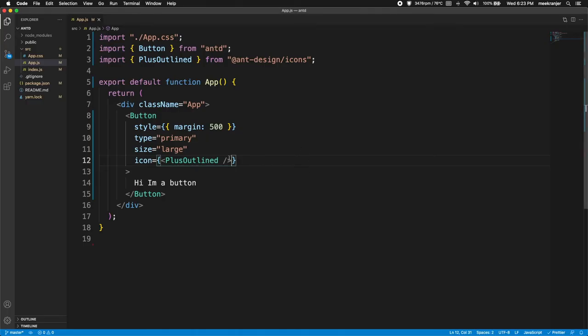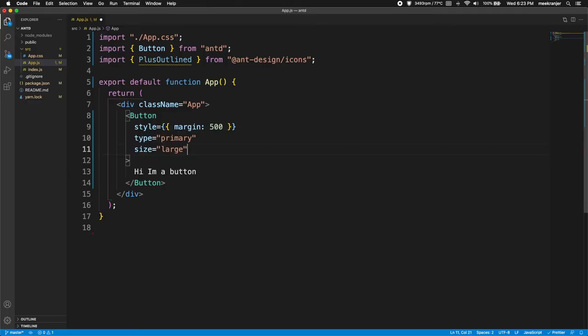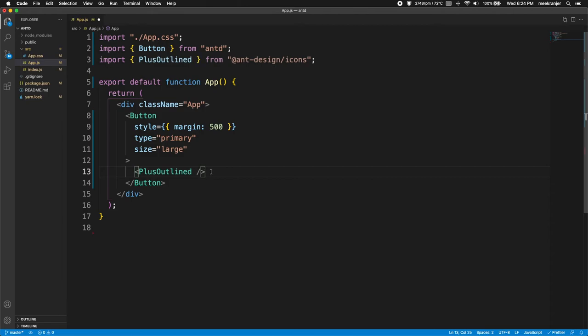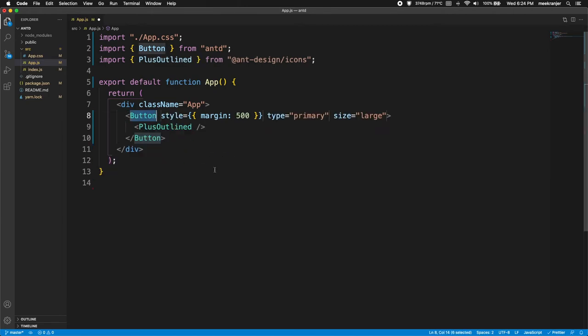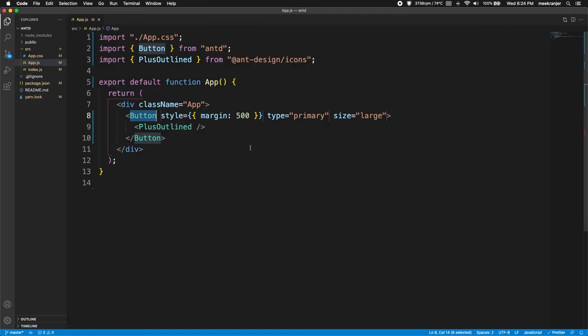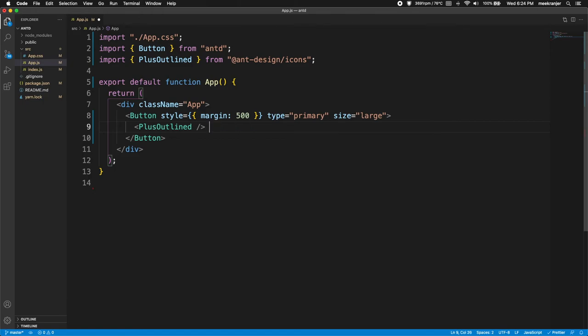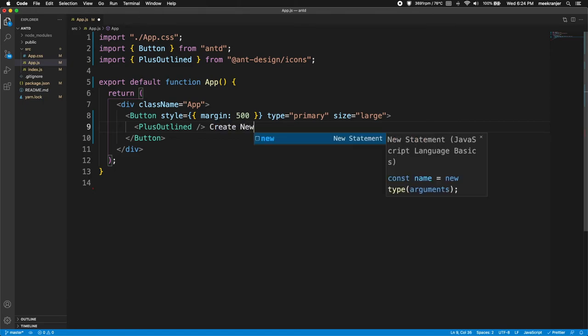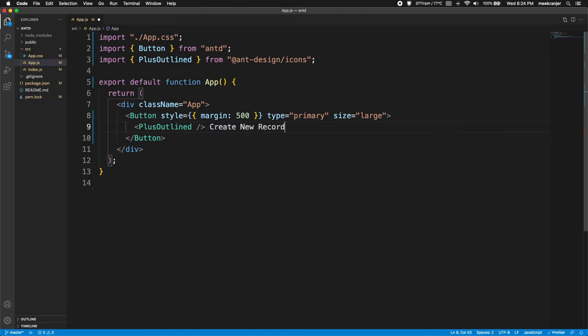Now another way that you can do this is to take this icon attribute and delete that. We can put that icon component as a child component of our button component. Let me save that and you can see that it works. I can add text here, let's say create new record. We can save that and we can see create new record, so it works perfectly.